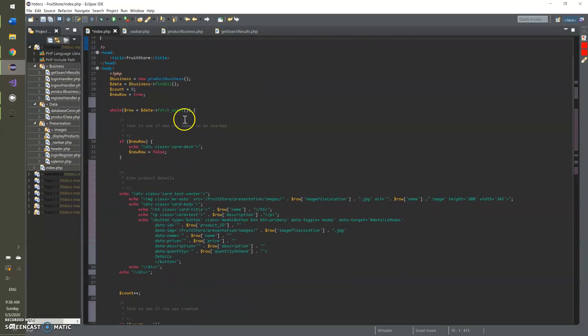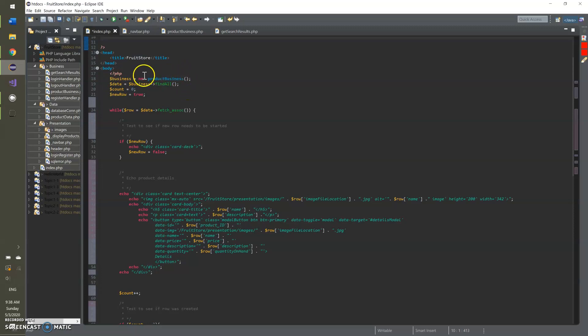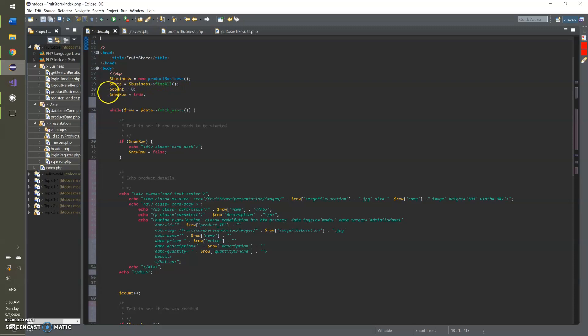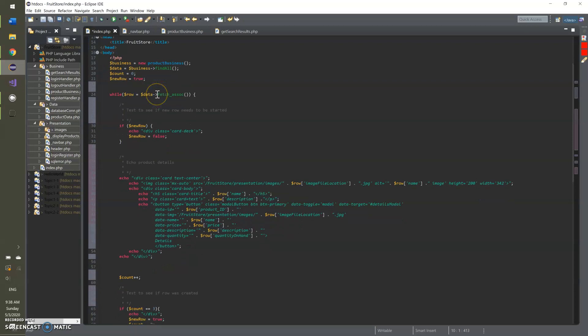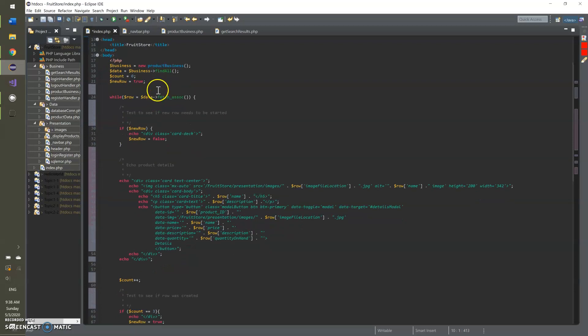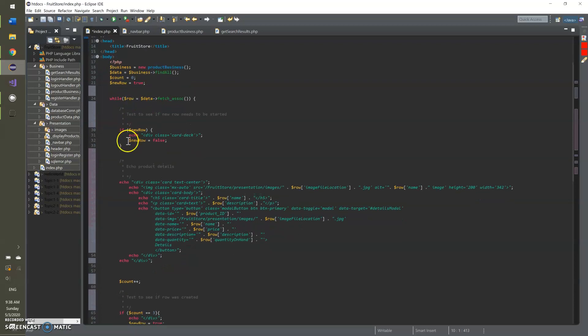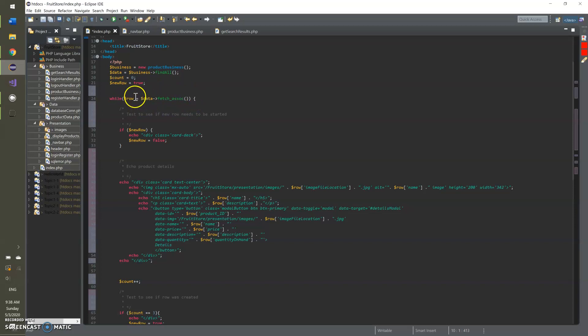But then once we get into it a little bit here, you've got the instantiation of the business class, which we'll get into in a second. And then you're finding all of the data in the database there with that function. That's what that one did. And then I initialized these two variables, the count and the new row. I said new row equal to true so that you start a new row with the first one. And then here we're just looping through all of that data that we just got.